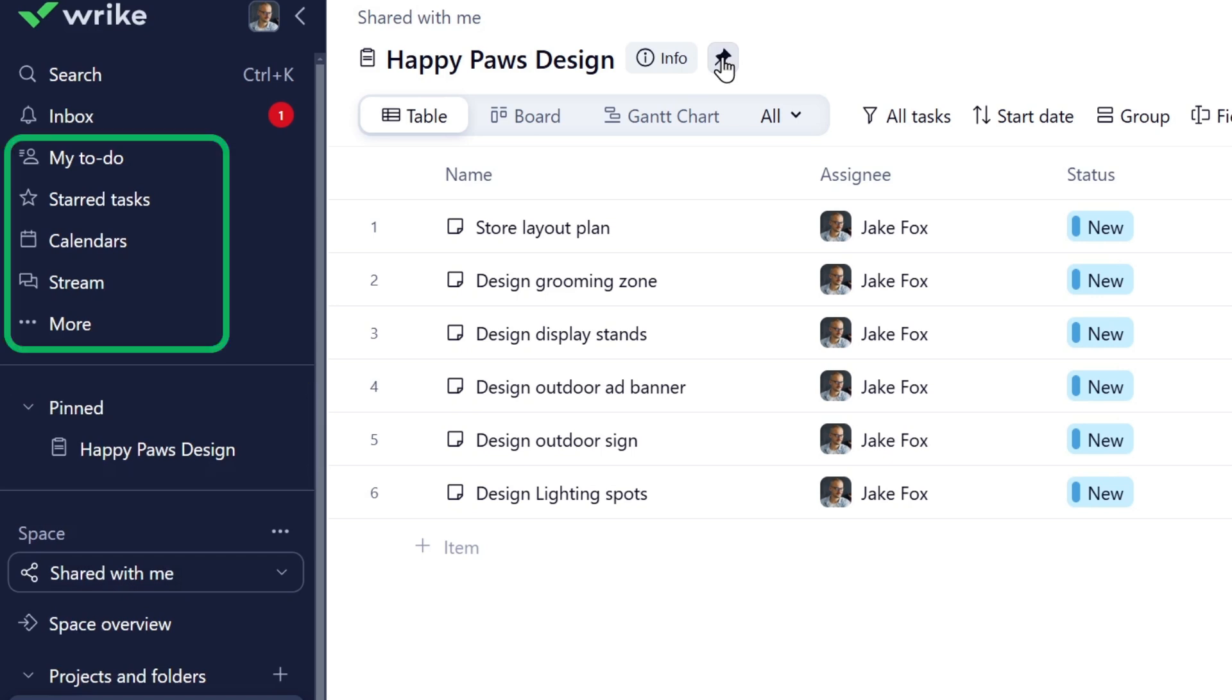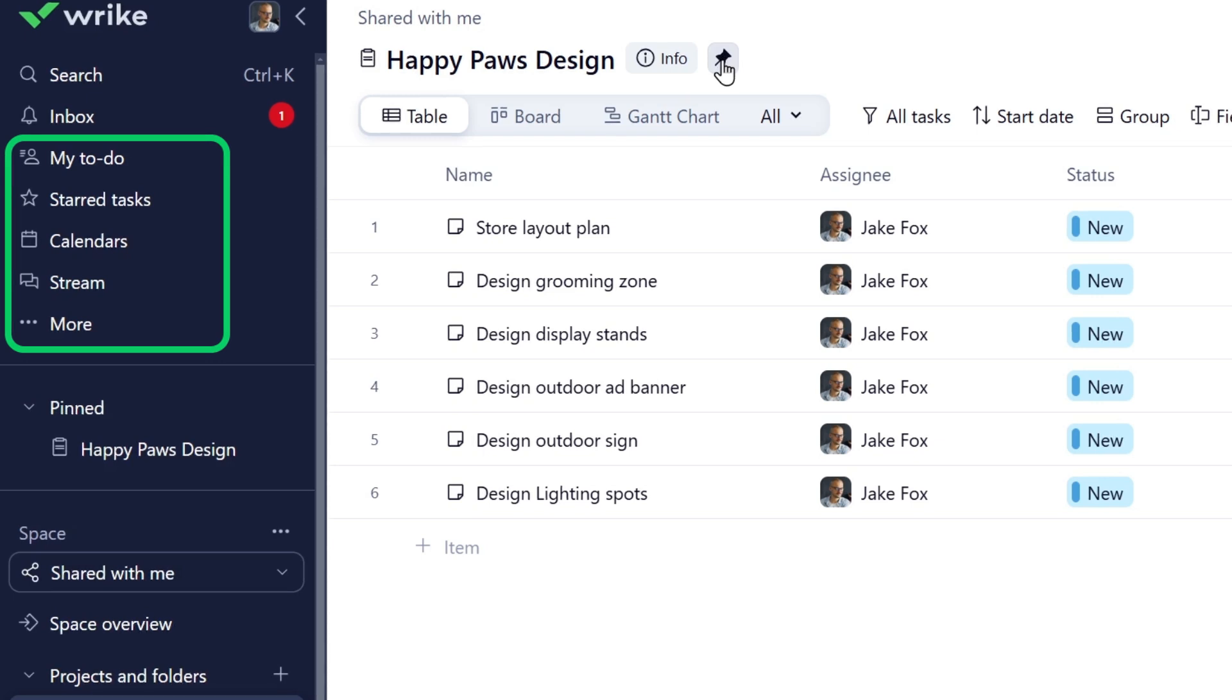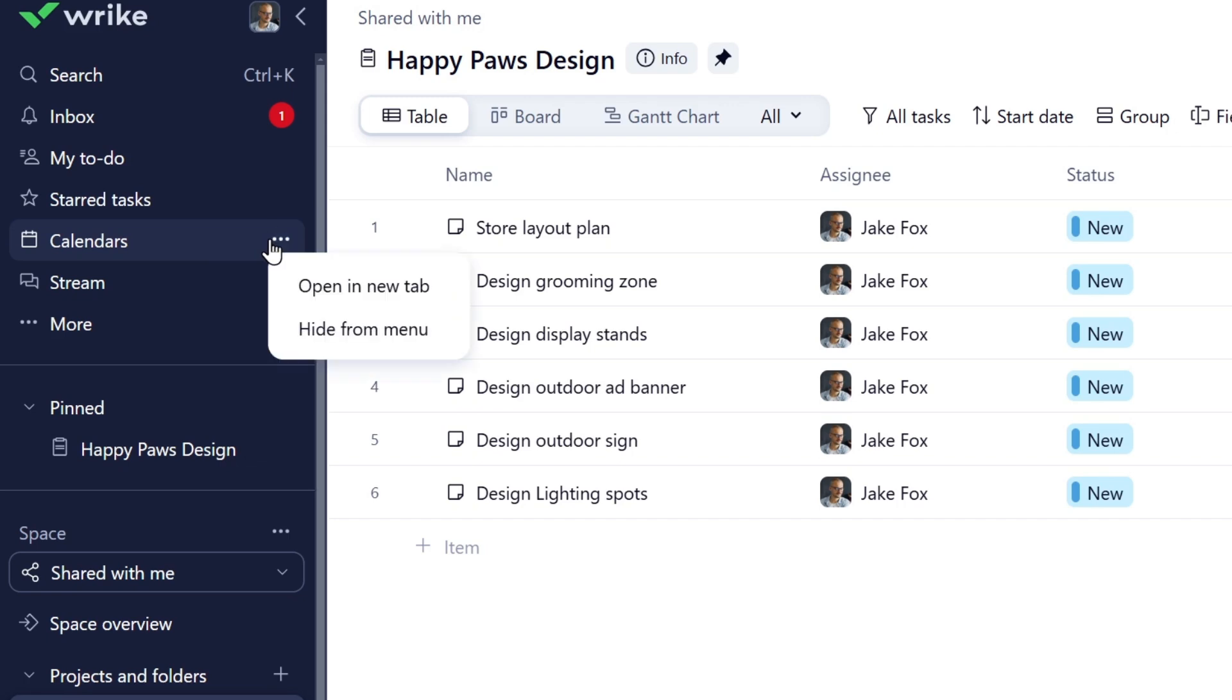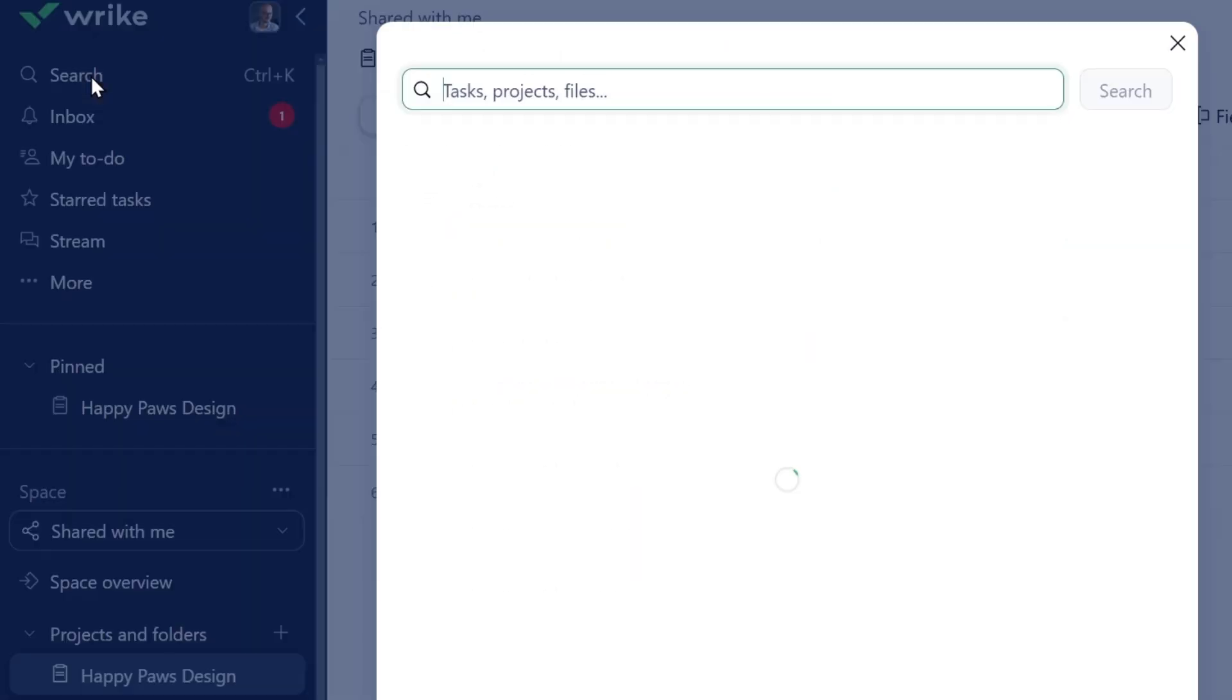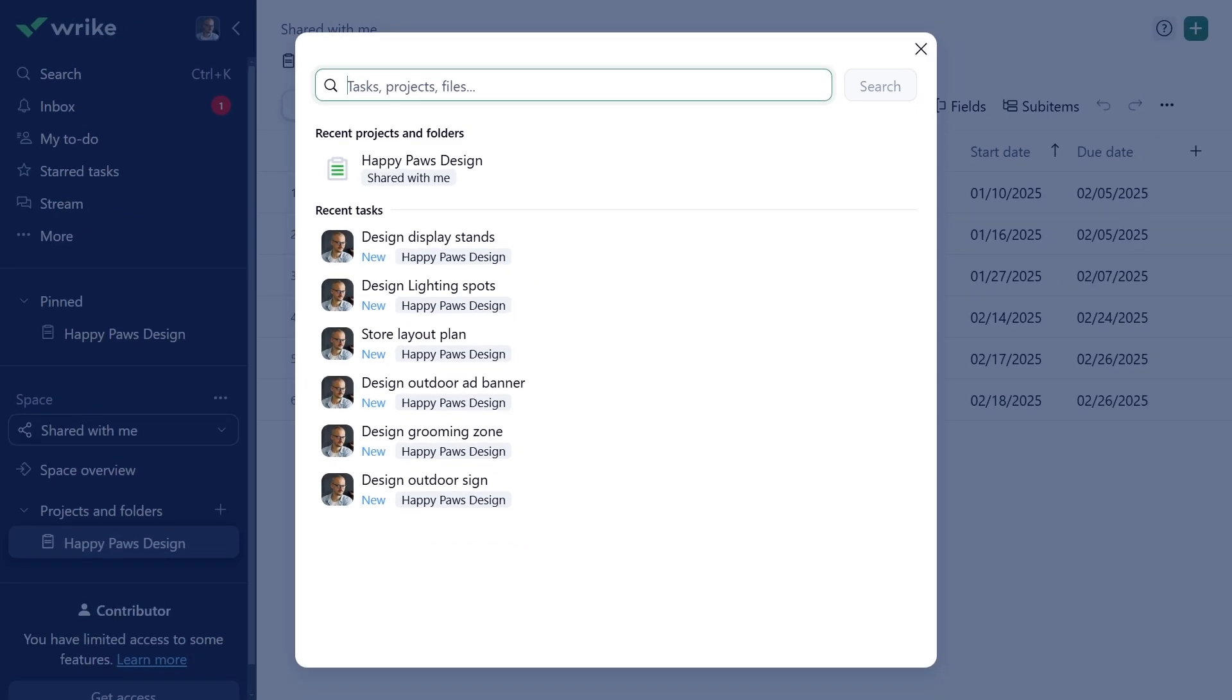You can access more helpful task management tools from the sidebar, such as my to-do, starred tasks, calendars, stream, and others. Customize the menu to only see what's most relevant to you. If you need to find a certain task, use the search box. It also lets you quickly access recently visited tasks, projects, and folders.